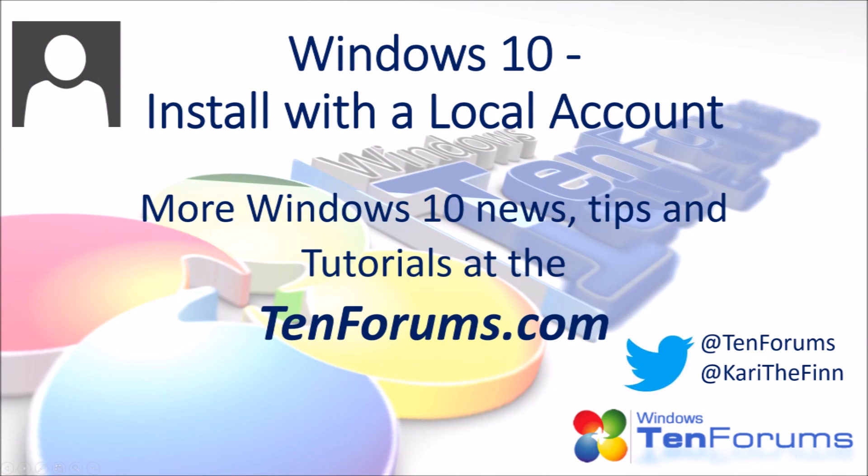More Windows 10 news, tips and tutorials at the10forums.com.